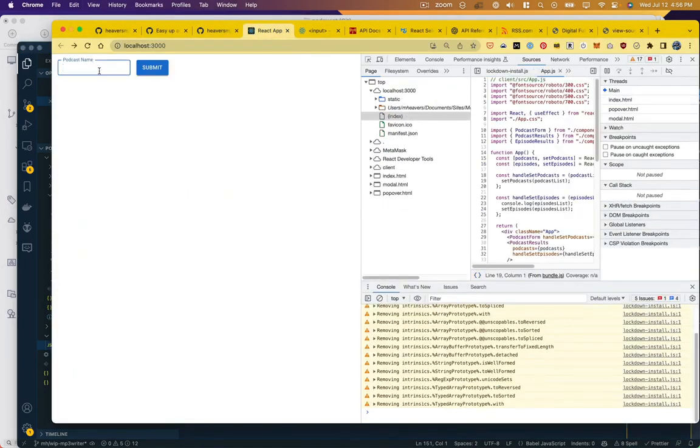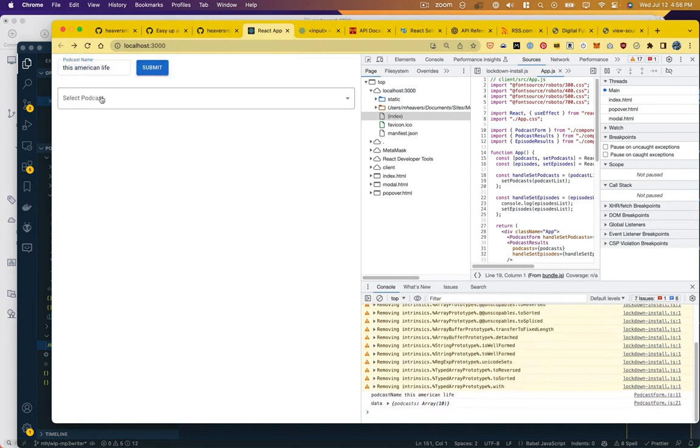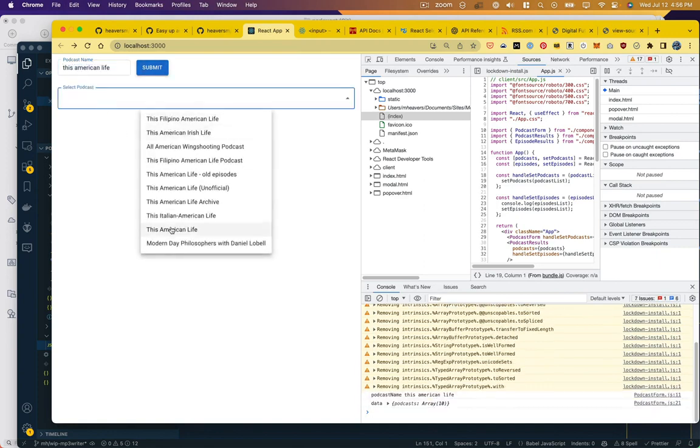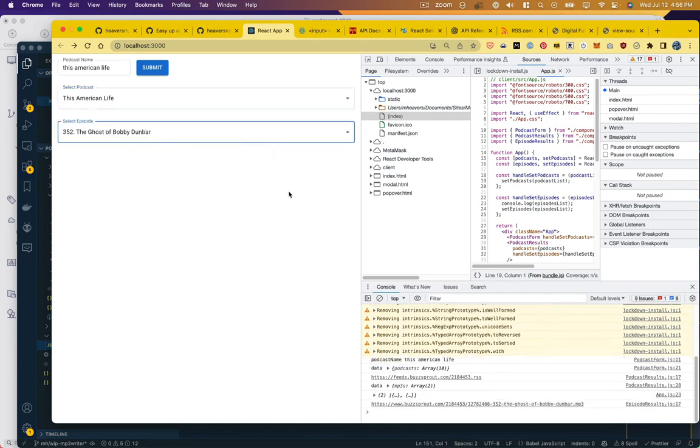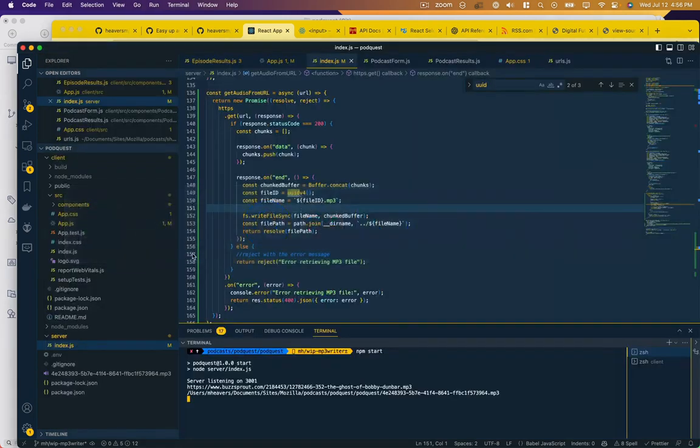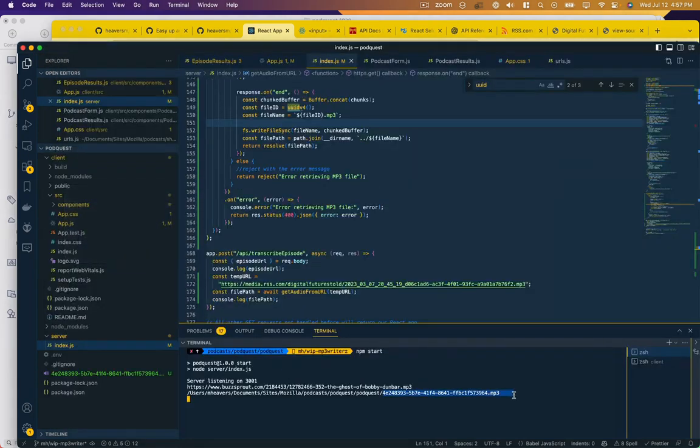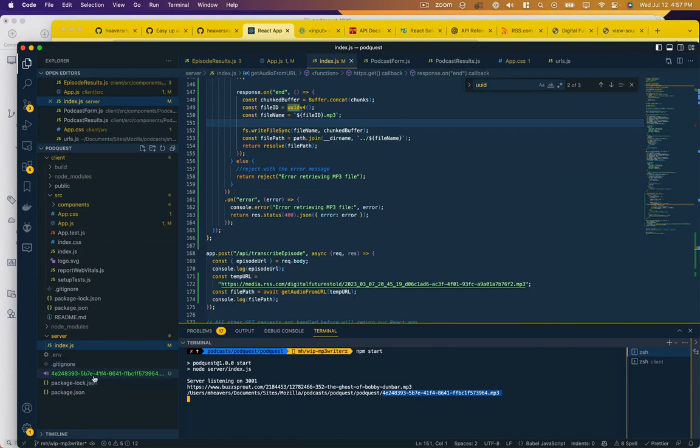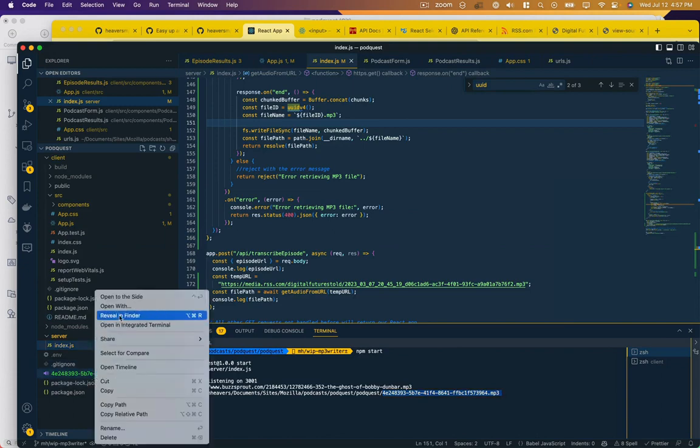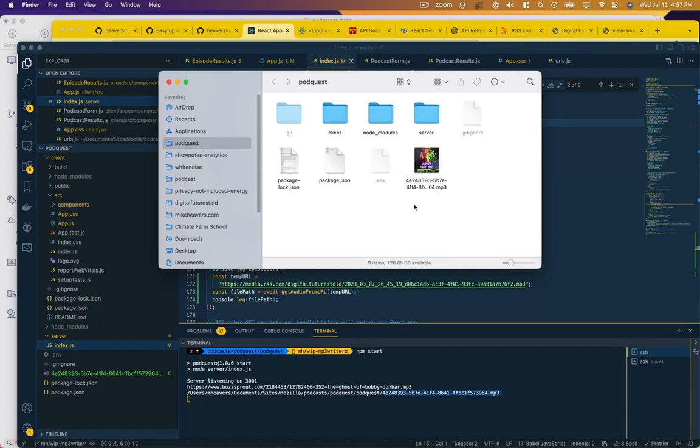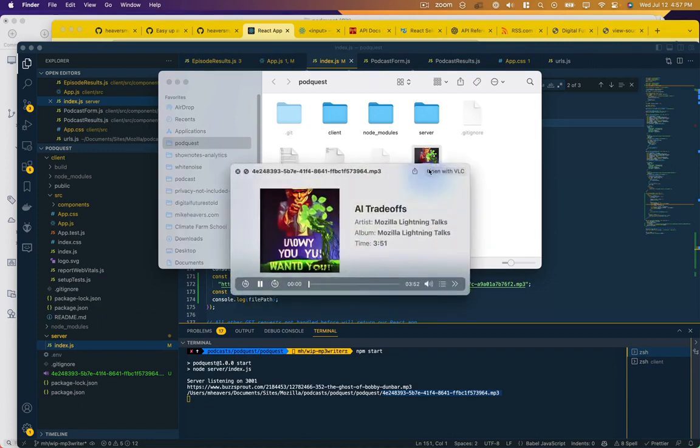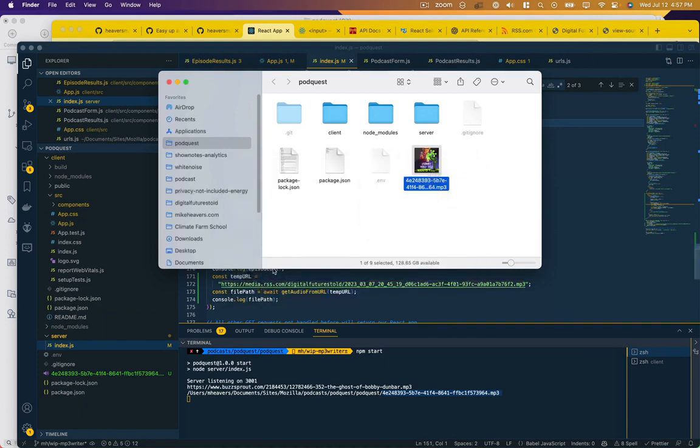It doesn't really matter what we put in here because we're not using this podcast for now. It gave us file paths. We have the MP3 file. And let's make sure because this has been a problem in the past actually plays. It does. We know we've got a working file.